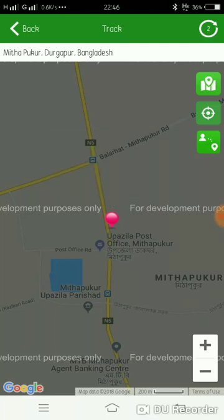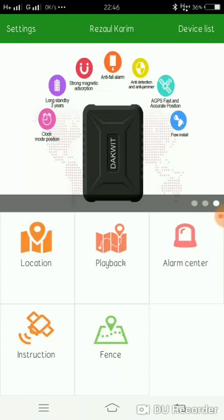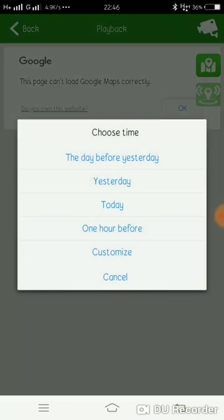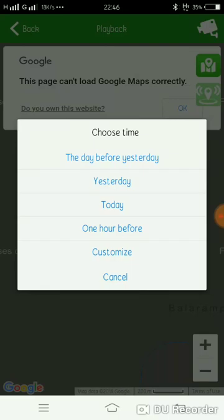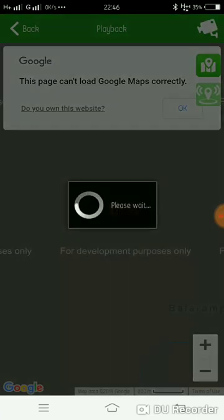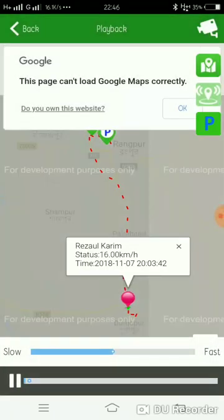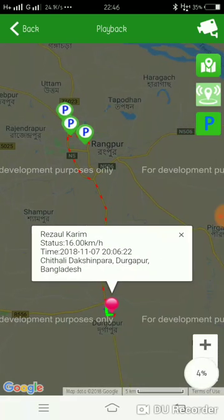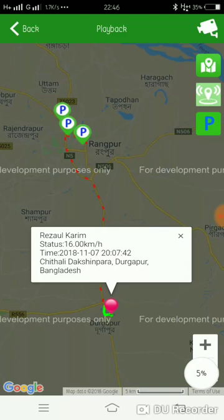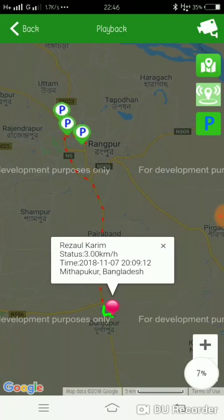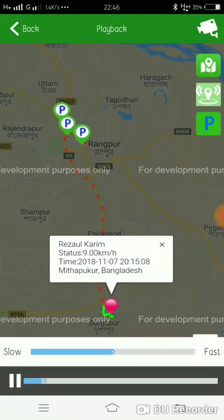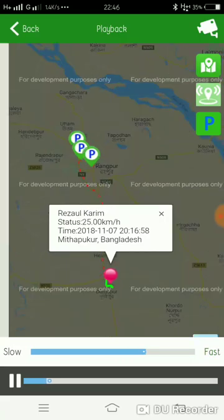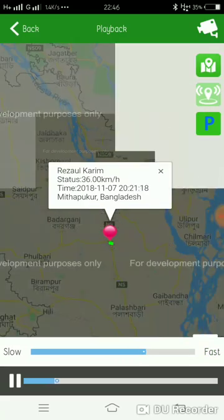My playback is the play package. Yesterday, today, or day before yesterday, you can customize the time to make it available. Select yesterday's date and it will show the route. You can see where the device traveled that day.